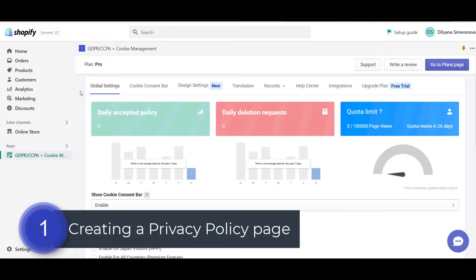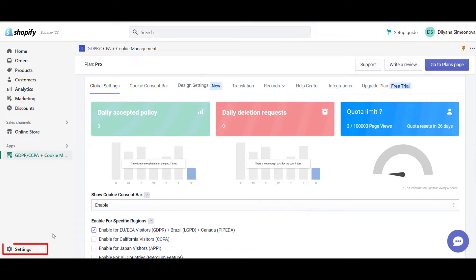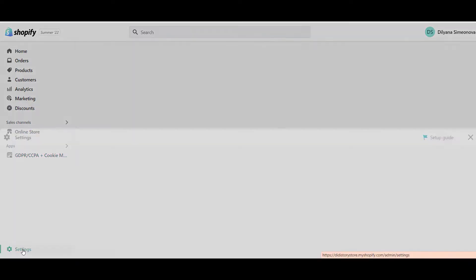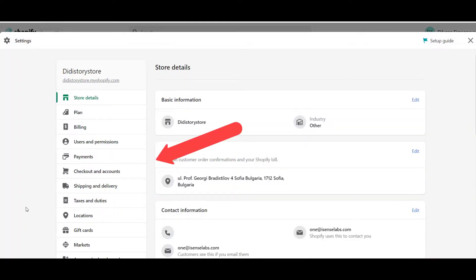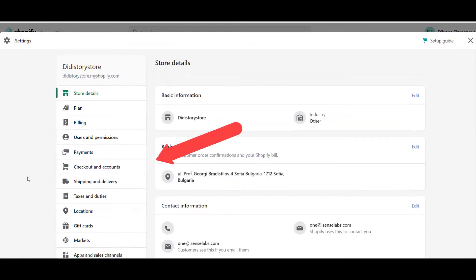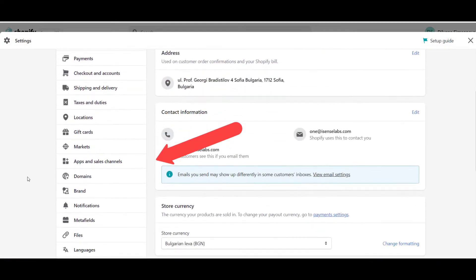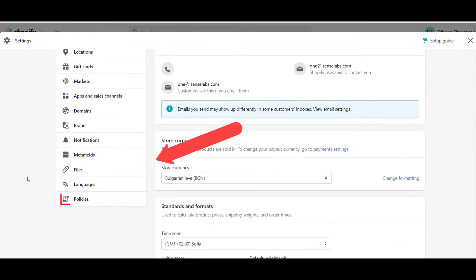First thing you have to do is to navigate to the settings of your store. From there, from the menu on the left, scroll down to the last section and select Policies.